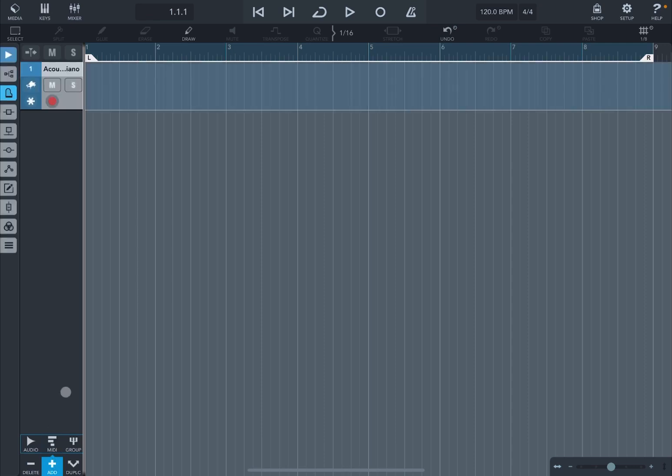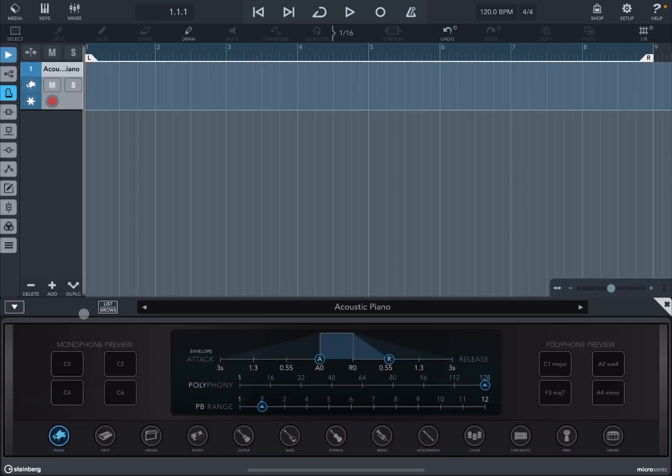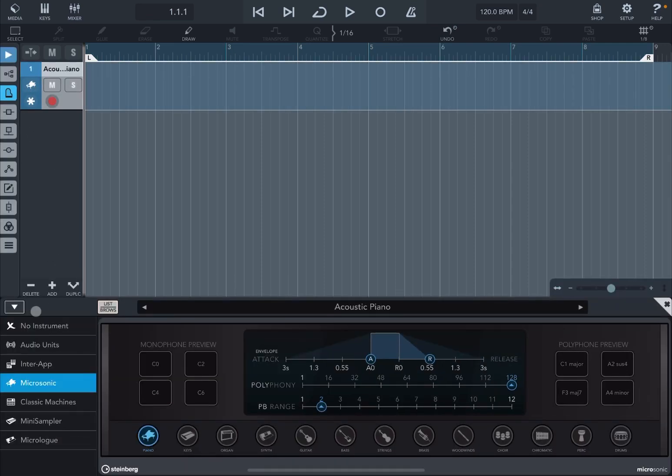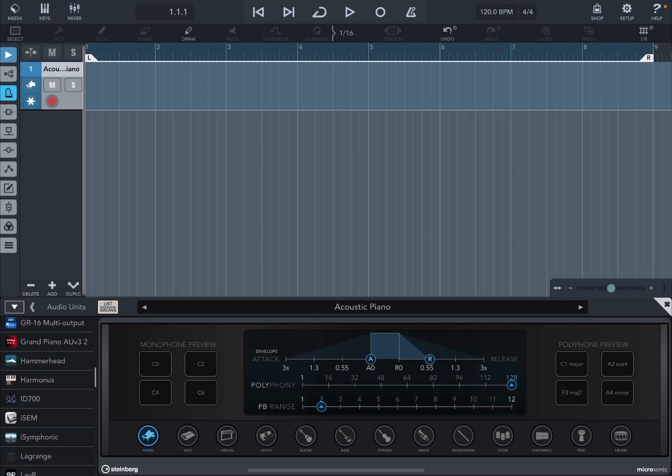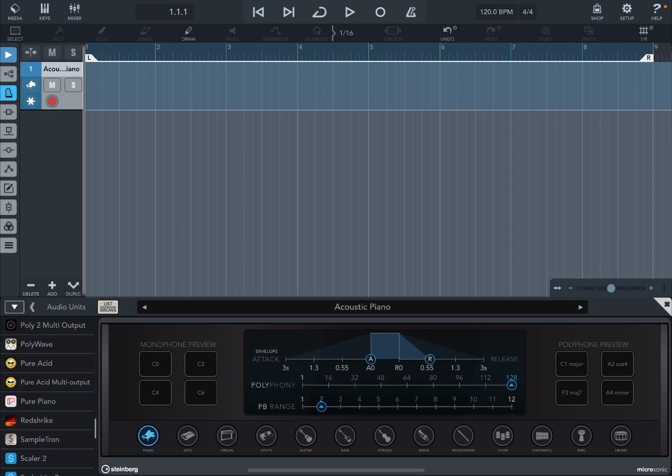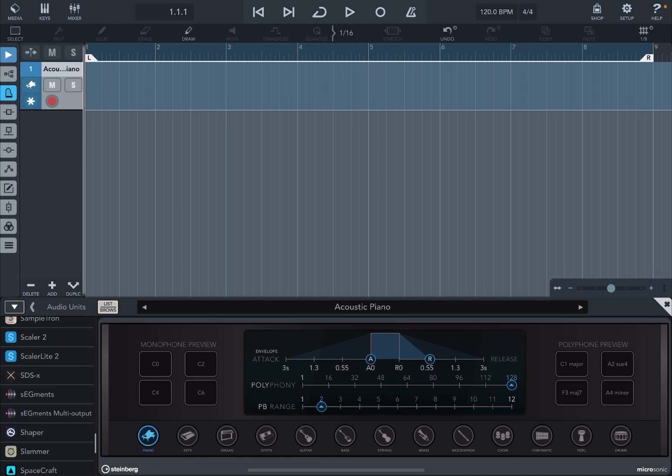We are inside Cubase, and we're going to click on the plus sign and add in a MIDI track. Then we're clicking on the piano, we activate the list of browse, go up the arachis, select Audio Units, and then scroll right down to find Scaler 2.